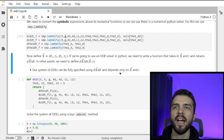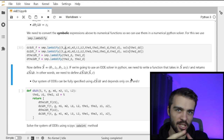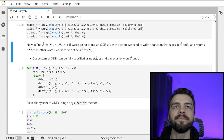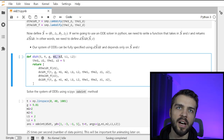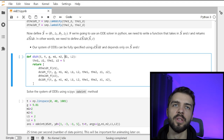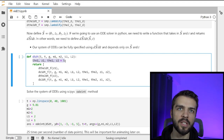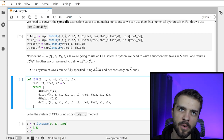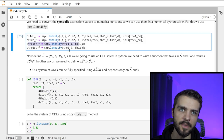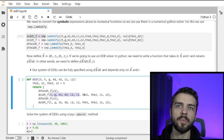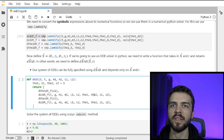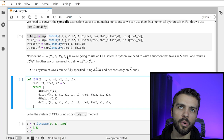Our function dS/dt takes S and t, and also gravity, the two masses, and the two lengths as extra arguments. I extract the four quantities from S. Then it returns: first, d(theta1)/dt — that's the numerical function taking z1. Second, dz1/dt — the numerical function with all arguments: masses, thetas, and zeds. Same for theta2 and z2, all in the order of the vector S.